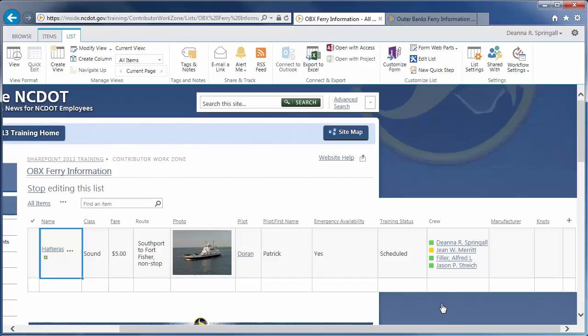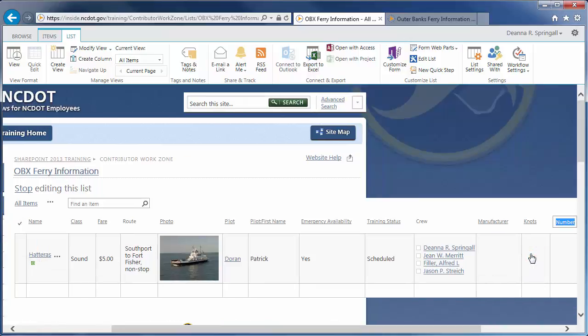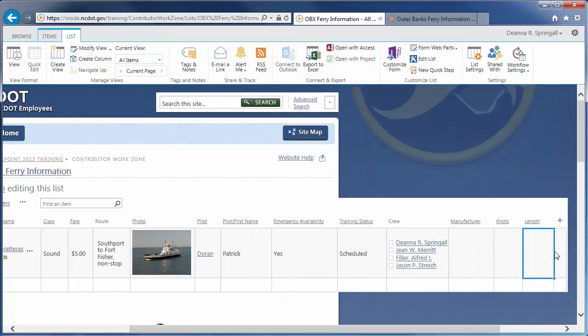Next, let's create the length column. Click the plus sign. Since this is a number column, let's try the number option. The column is created immediately with the default name of number. Rename it to length. While this is a very fast way to create a column, it does not allow you to configure any options as we did when we created the knots column. So, this may or may not be the method you want to use.